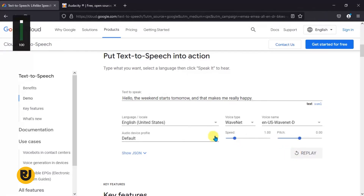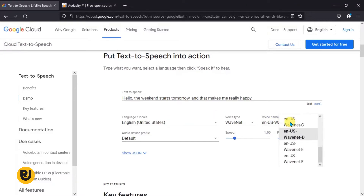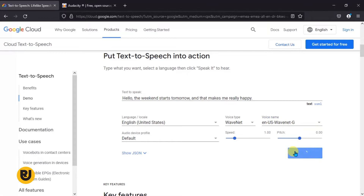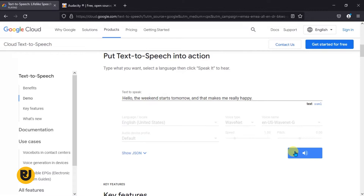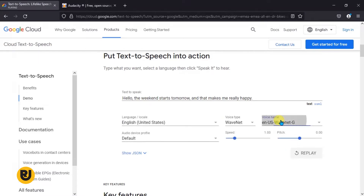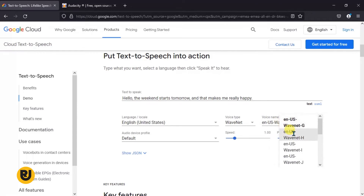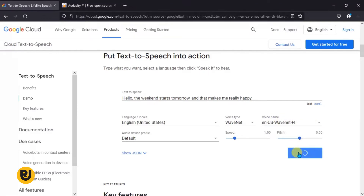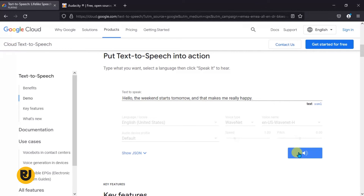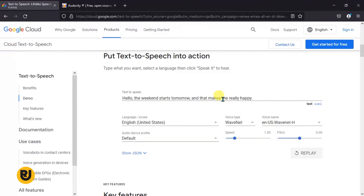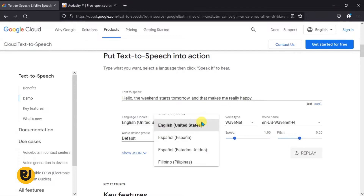Now we want to try different variations of the voices they have. So English WaveNet G — let's just try WaveNet G and listen to it: 'Hello, the weekend starts tomorrow and that makes me really happy.' That also sounds good. Now let's try H: 'Hello, the weekend starts tomorrow and that makes me really happy.' Wow, that's awesome!